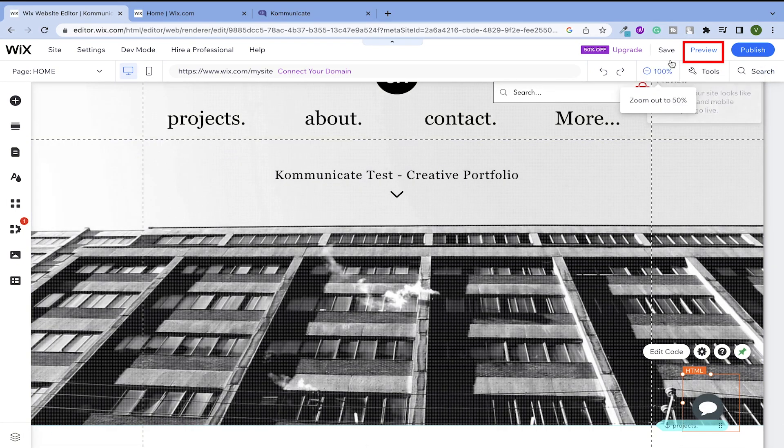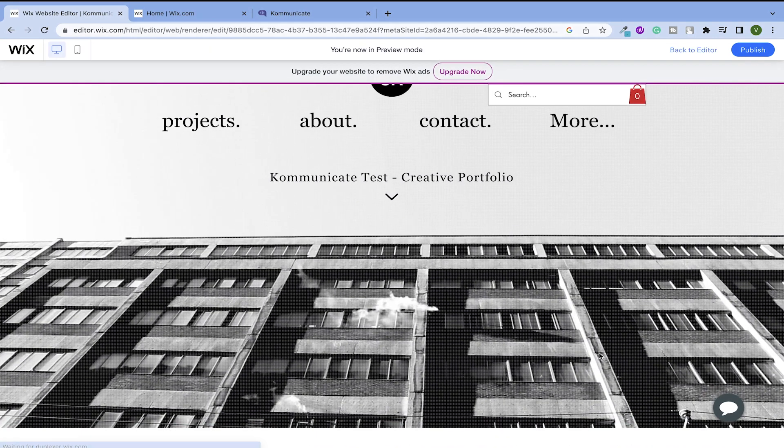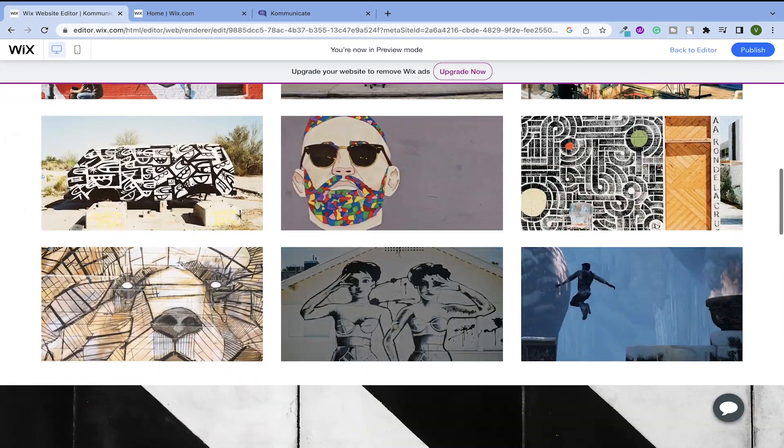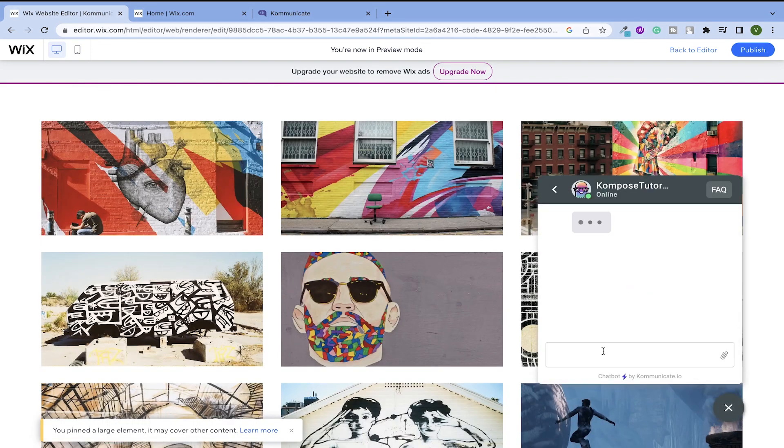Let's click on this preview to see the site. There you go, the chat widget is now integrated into your Wix site.